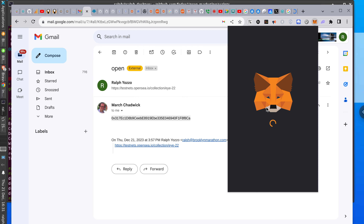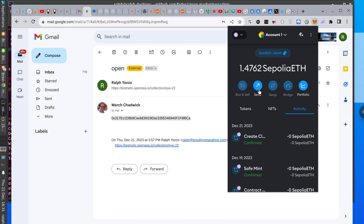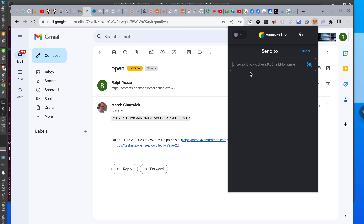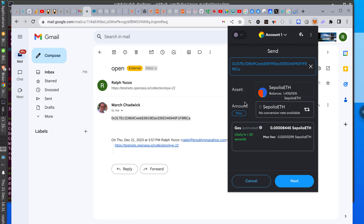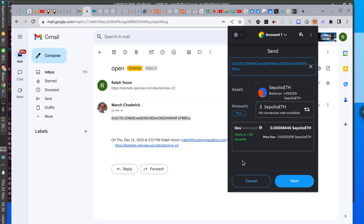I applied there and they're in New Jersey, New York City, but their headquarters is in Israel as far as I can tell. I'm going to send to this address. Sepolia — the amount is 0.1 Sepolia ETH, no conversion available. Gas fee is minor — likely less than 30 seconds.